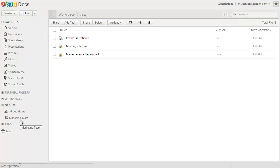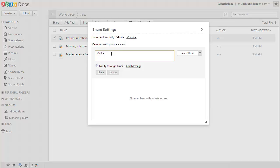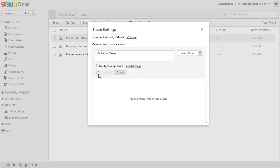To start sharing documents with the group, choose the document, right click on it and click on Share. Type in the group name, set the user permission, and click on Share.